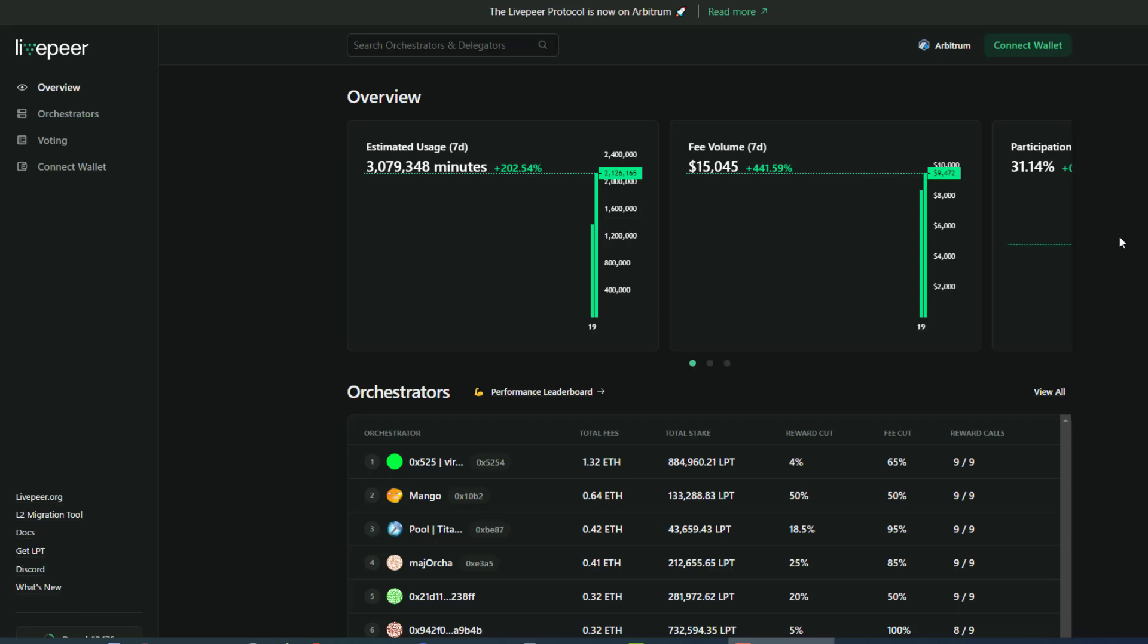Hello Delegators, welcome to another video with TitanNode, the number one place to delegate your stake. Today we're going to be talking about redeeming your Livepeer tokens on layer 2 with Arbitrum.